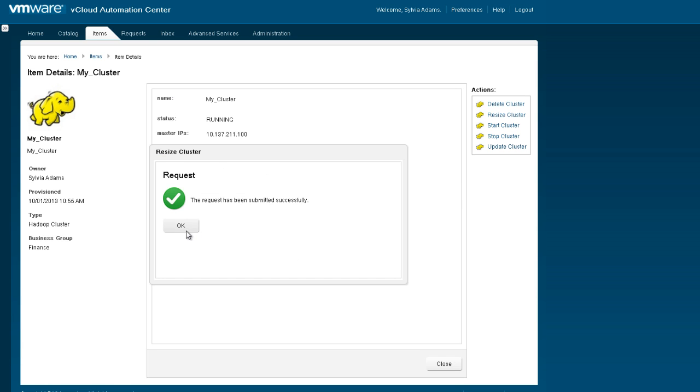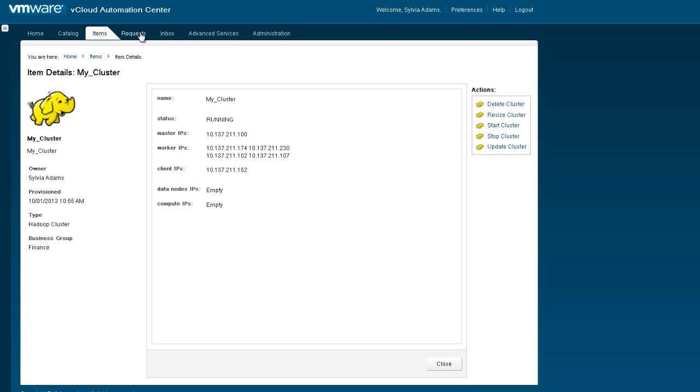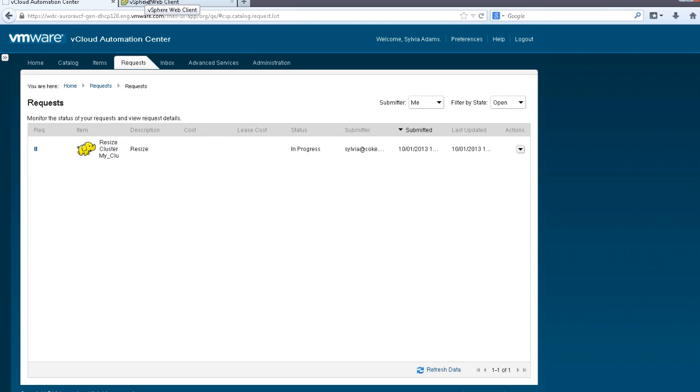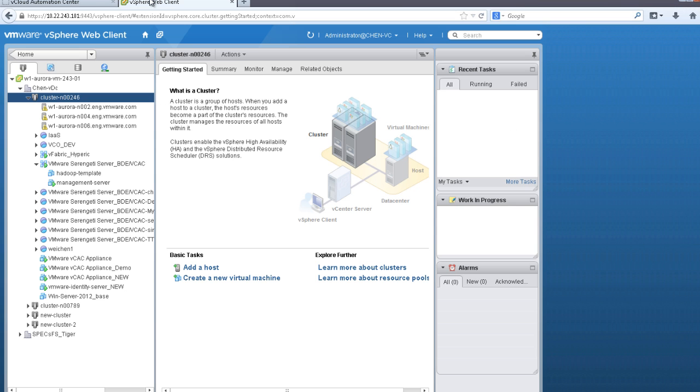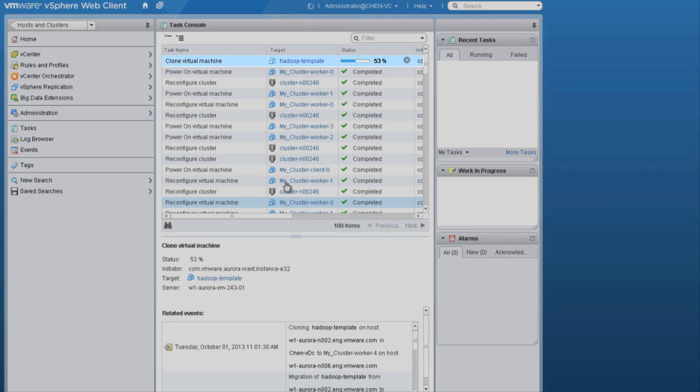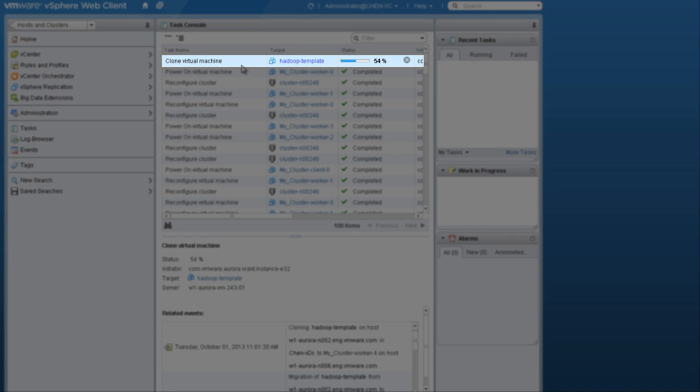Again, if we go back to Requests, we can see that the expansion is in process. Now if we go back and look into the vCenter, we can see that a single new virtual machine has been created and configured as a worker node. Again, it will run the task tracker and data node services, which should complete in a minute or two.